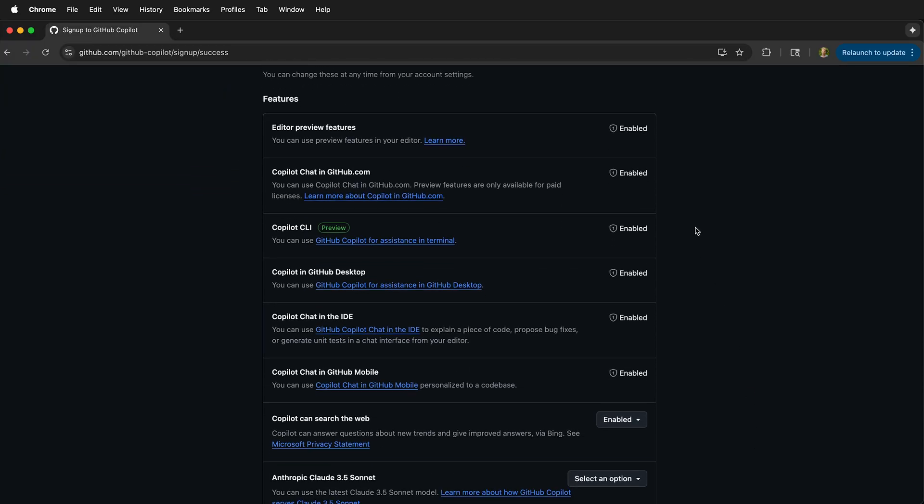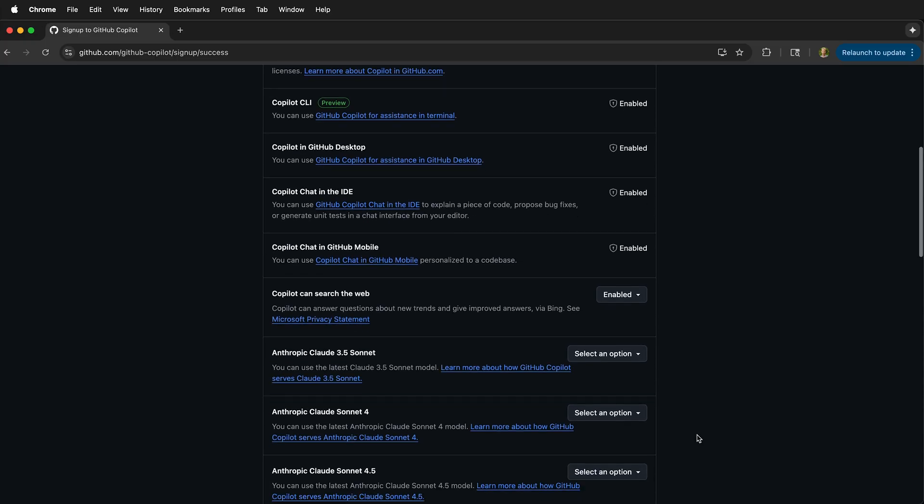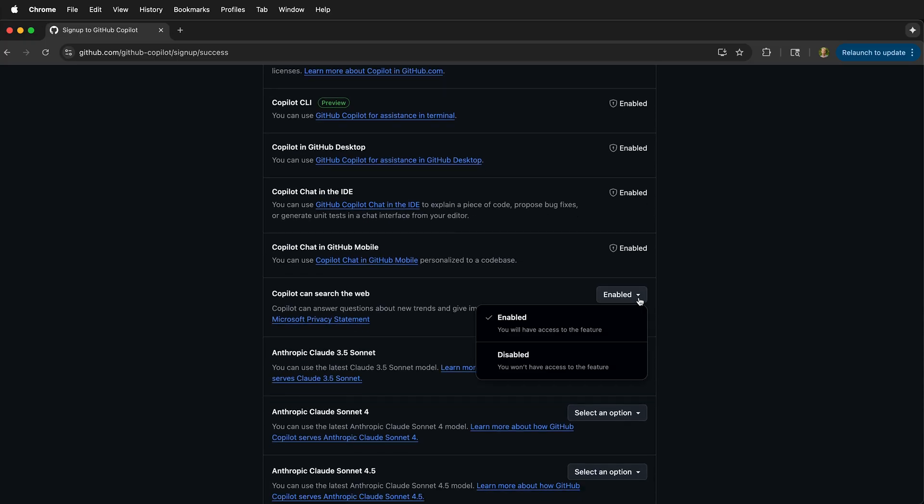Here, we have some preferences that are enabled by default. Then you can choose if you want to have GitHub Copilot be able to search the web.